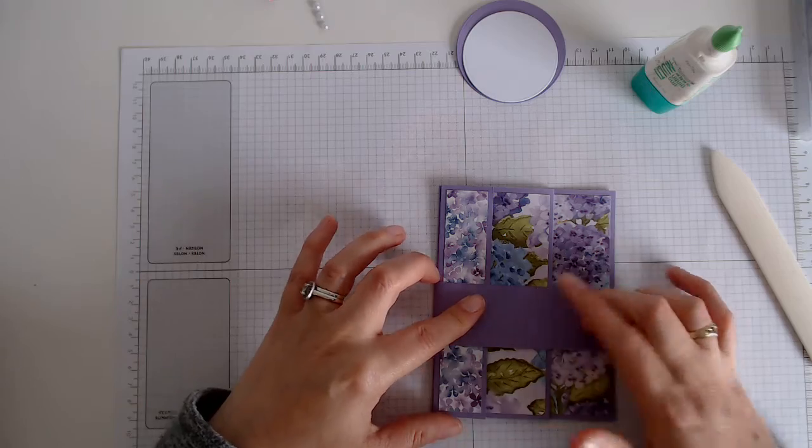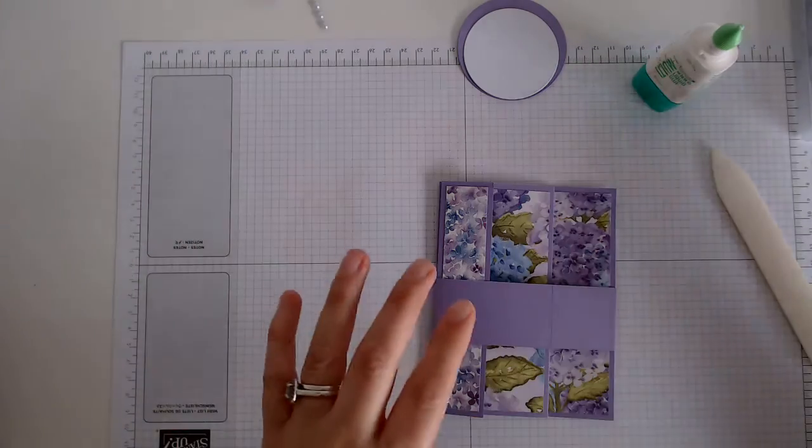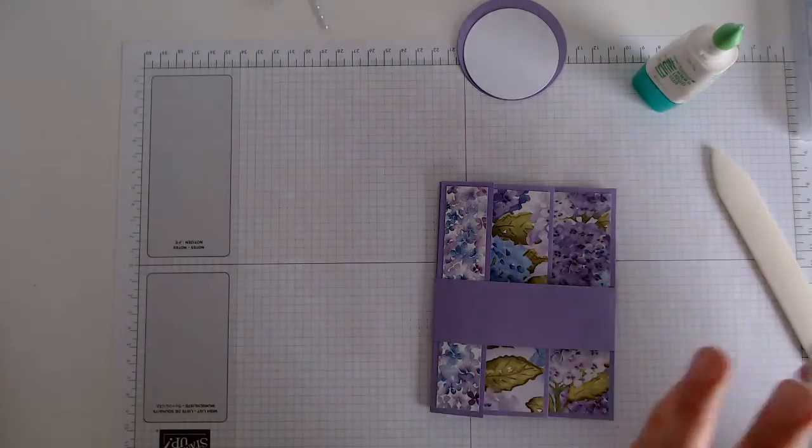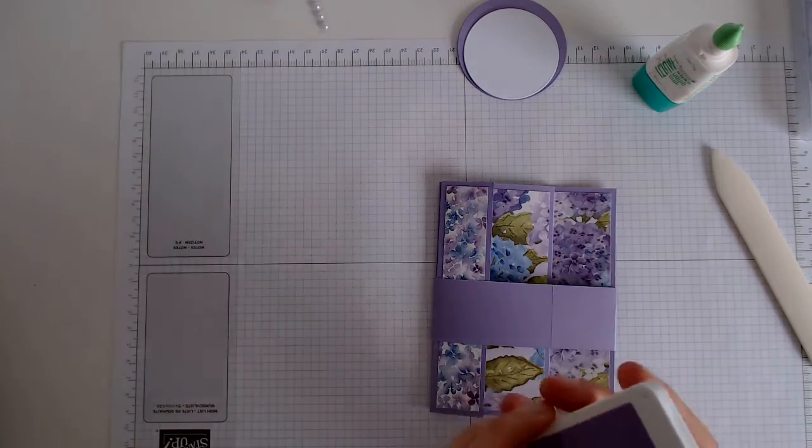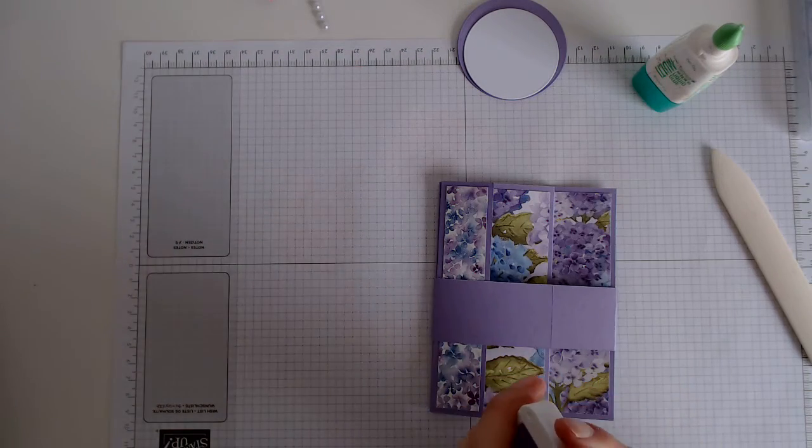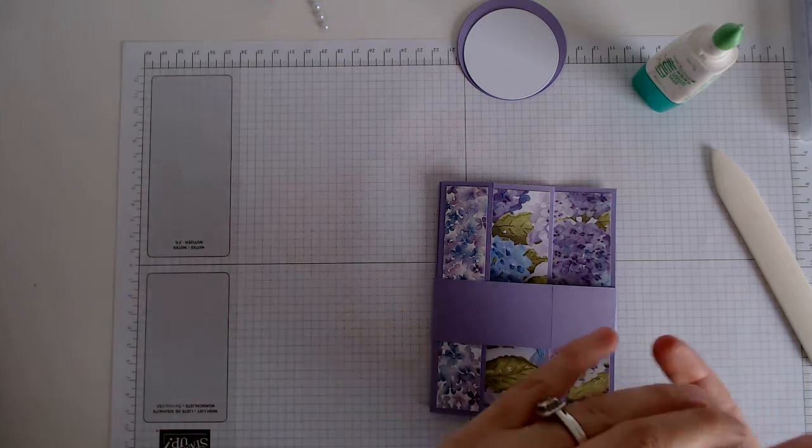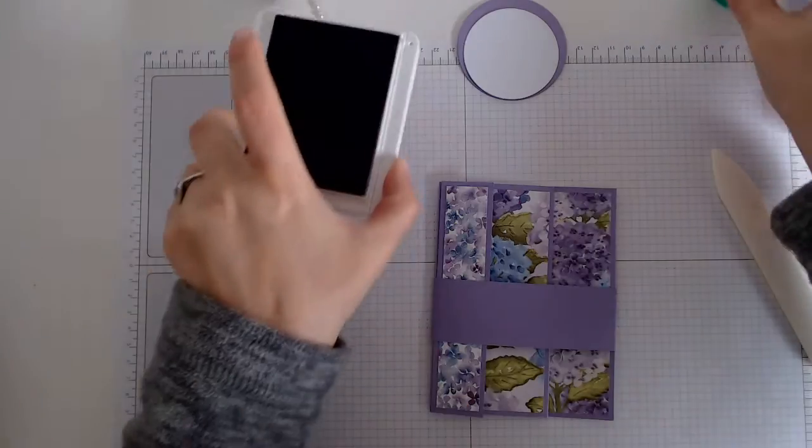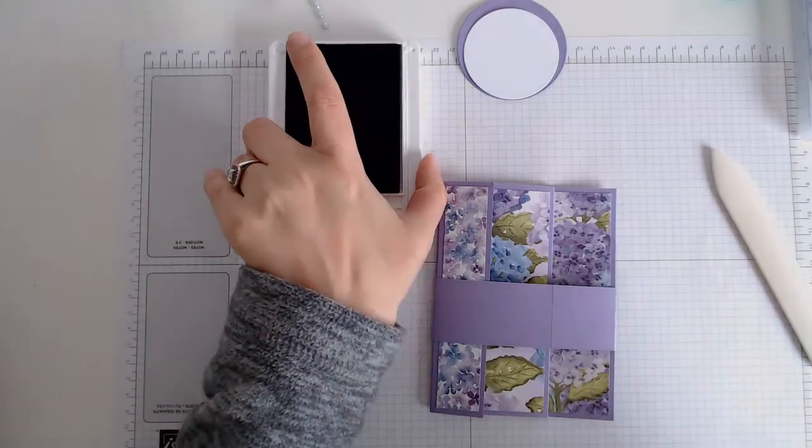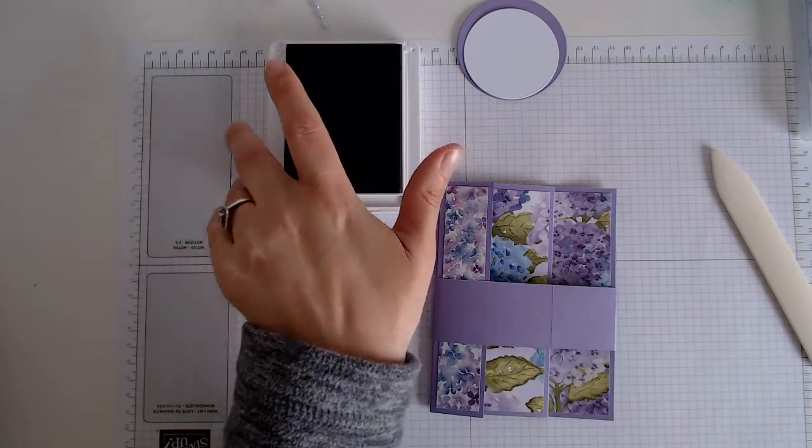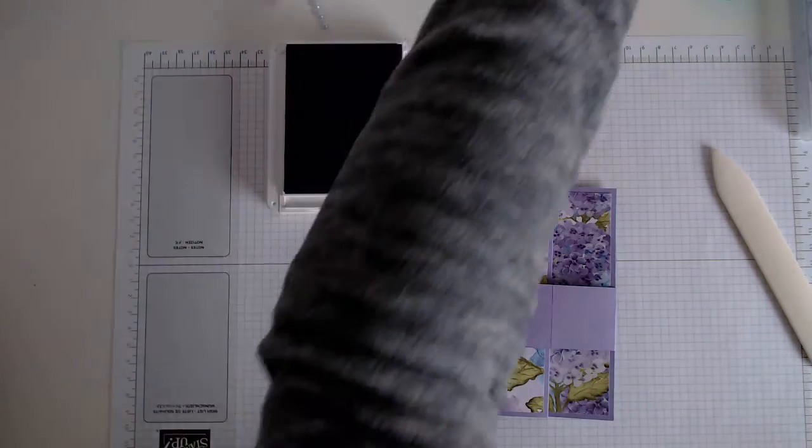Okay, I'm going to give that a few seconds to set, just double checking. That's good, so next up we'll do a bit of stamping and I am using gorgeous grape.